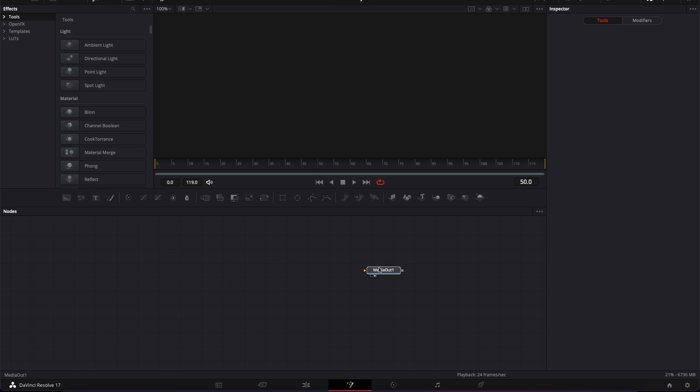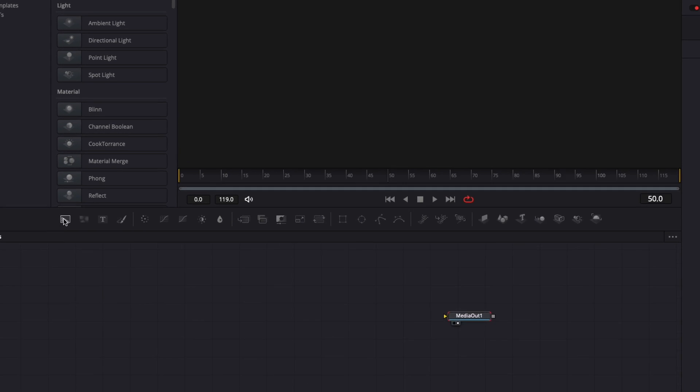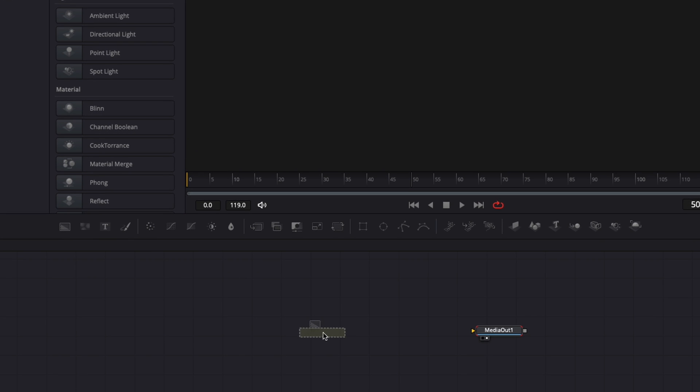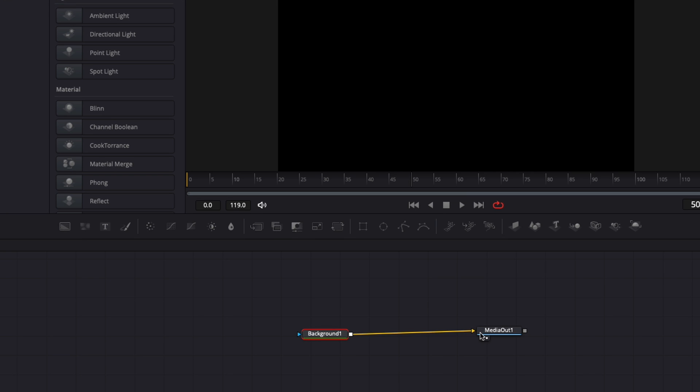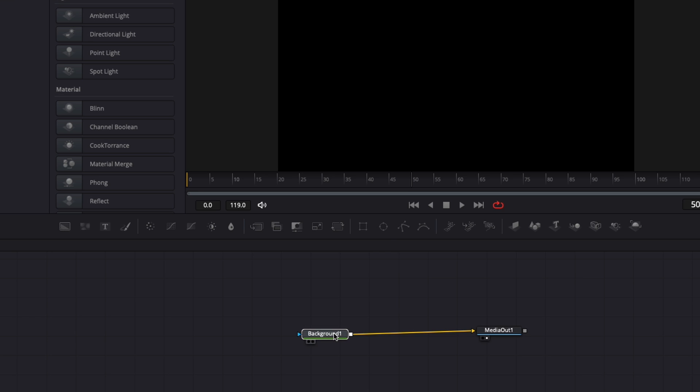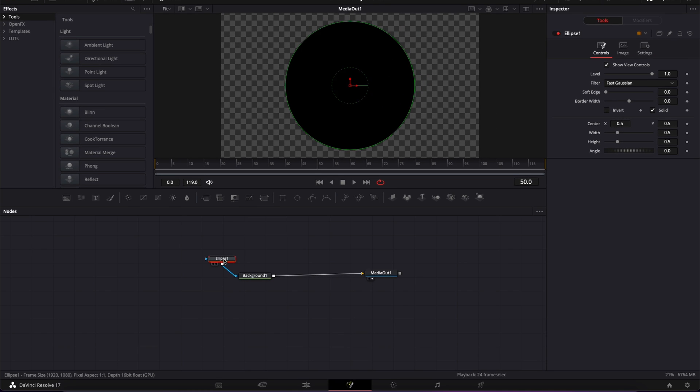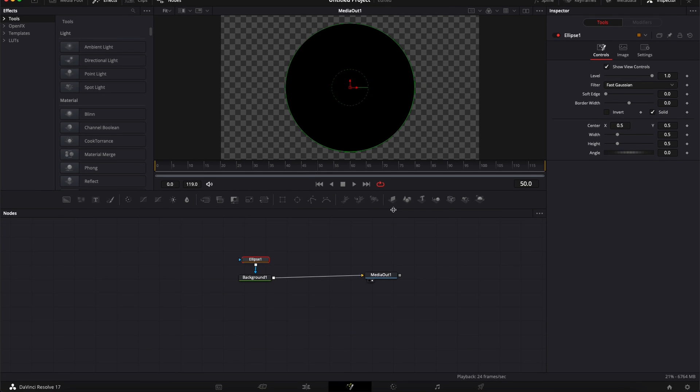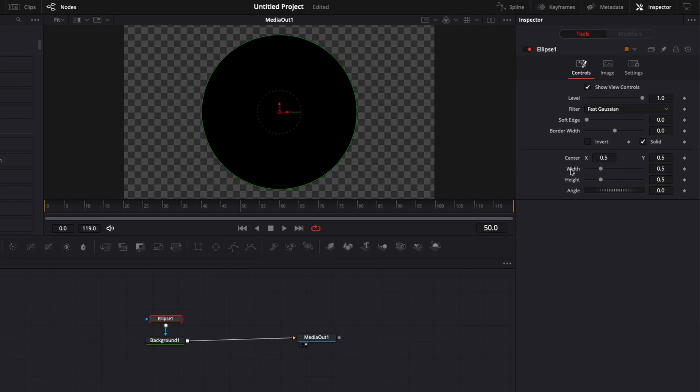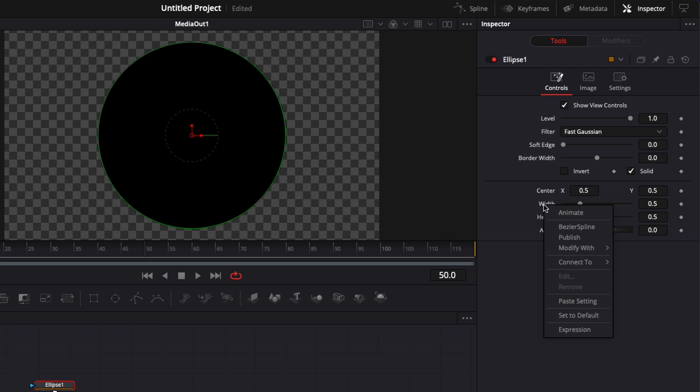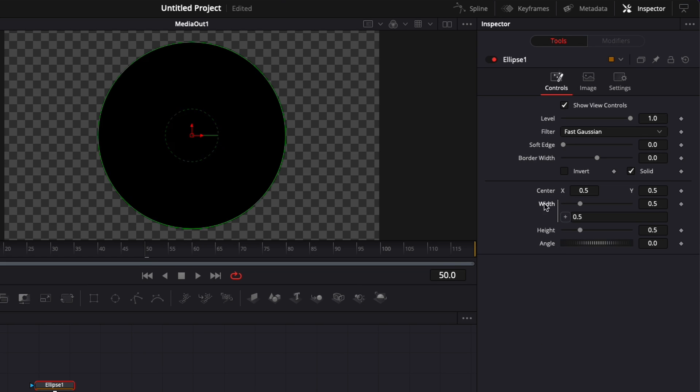Now that it's done we can just go over to Fusion and start working on our animation. So here I have my media out. I'm going to bring here a background in my working area, link that background to the media out and then we're going to make sure that here we have the background selected and we're going to click here on the ellipse mask.